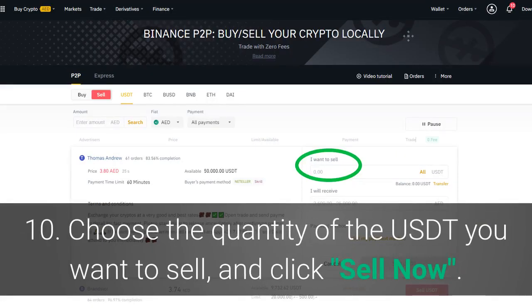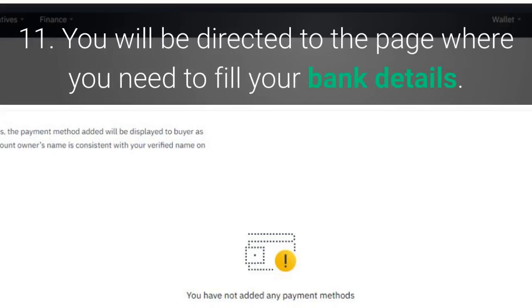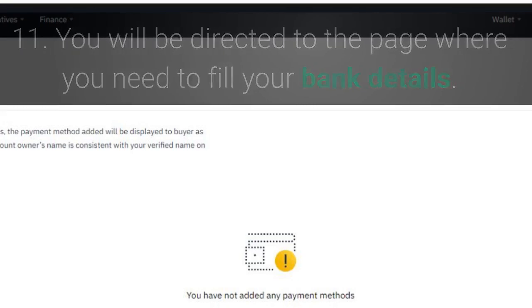Step 10: choose the quantity of USDT you want to sell and click sell now. Step 11: you will be directed to the page where you need to fill in your bank details.